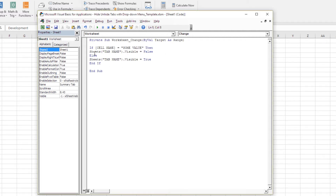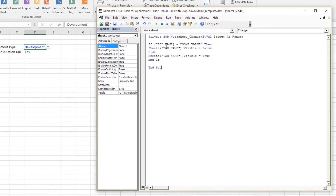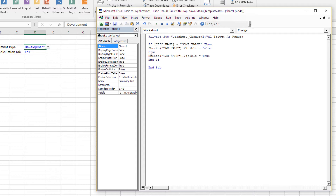How the code reads is pretty simple. It says: if a cell — and this is the cell name — equals some value that you specify, then this sheet — and this is the name of the sheet — is visible, either true or false. False means it's hidden, true means it's not hidden. Else, the same sheet is set to true. So if this cell has this value, hide the sheet; if not, make the sheet visible.